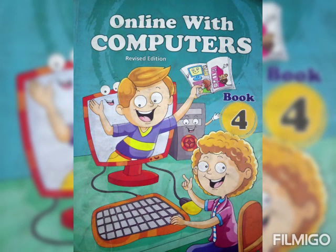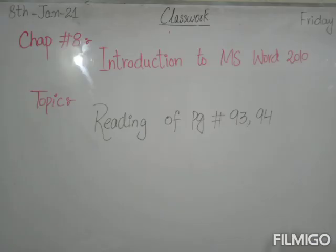This is your computer class and I am your computer teacher, Ms. Fareeha. Today for class, we are going to read page number 93 and 94 of chapter number 8, that is, Introduction to MS Word 2010.